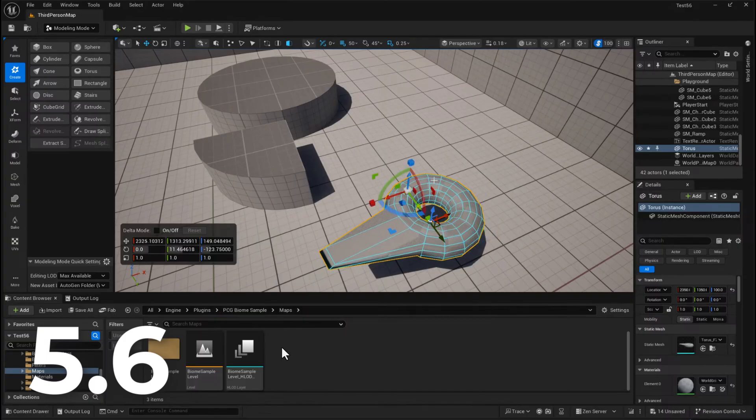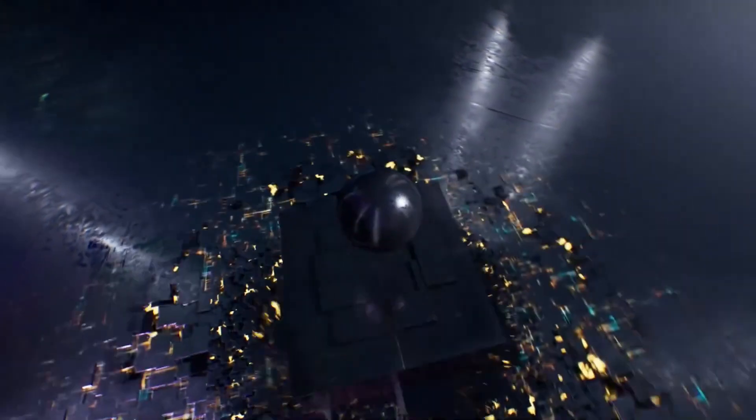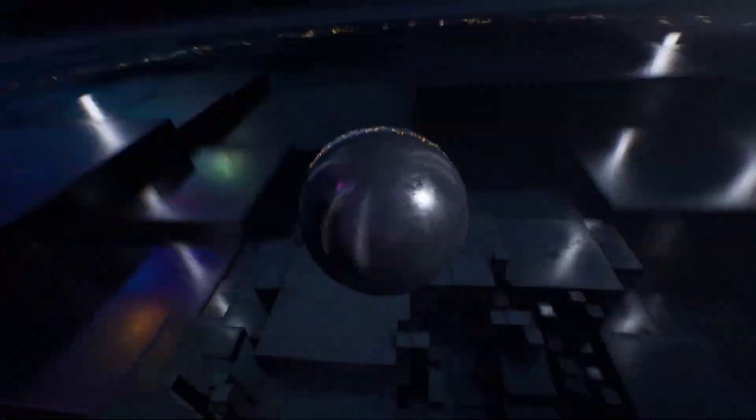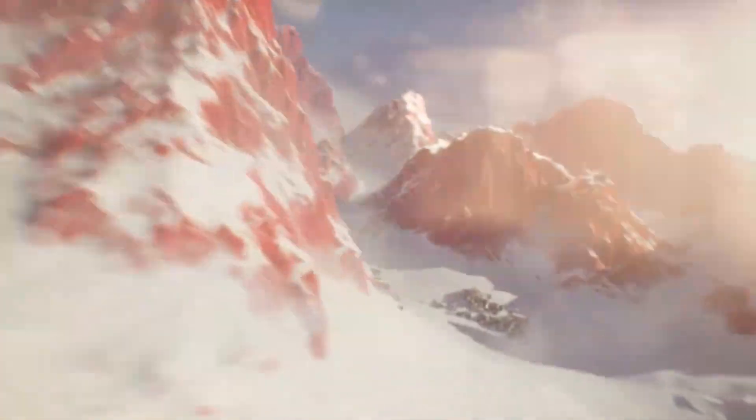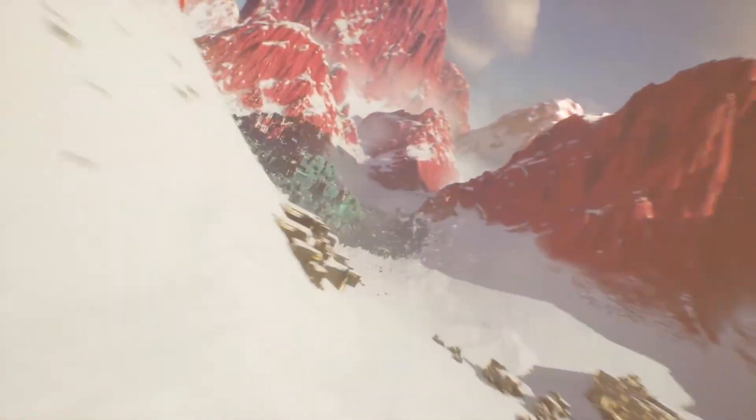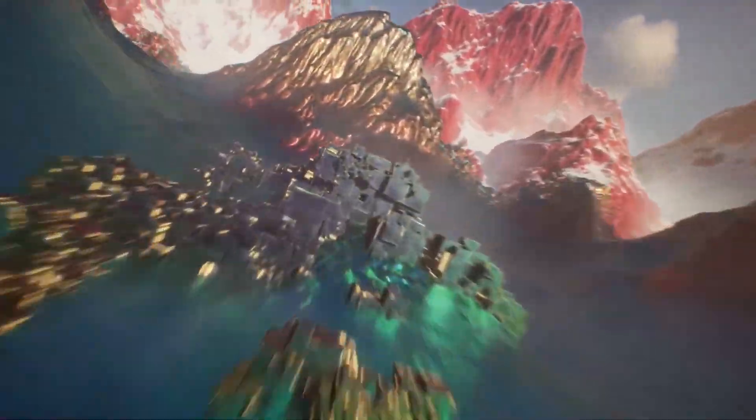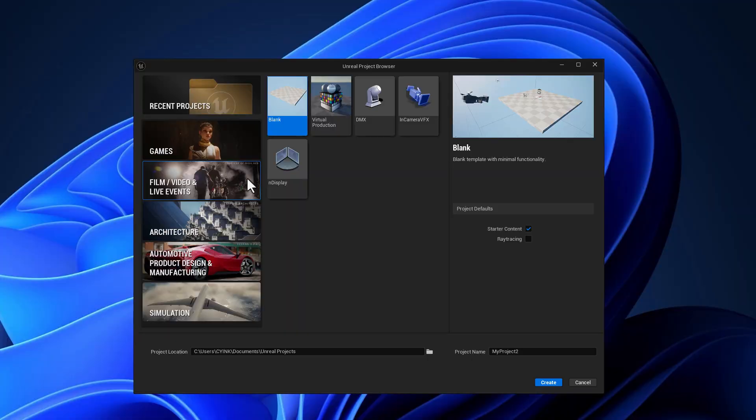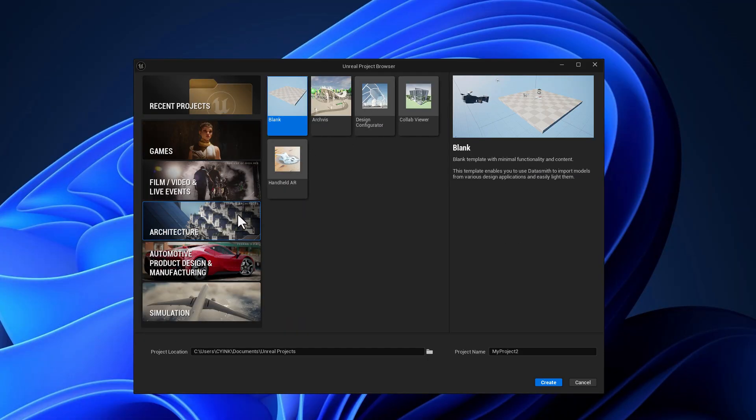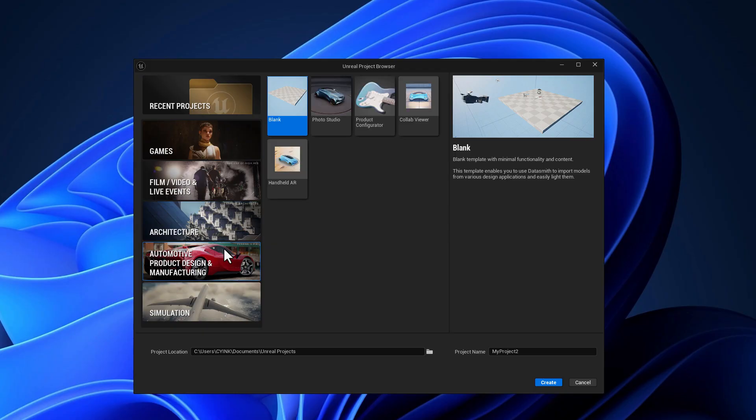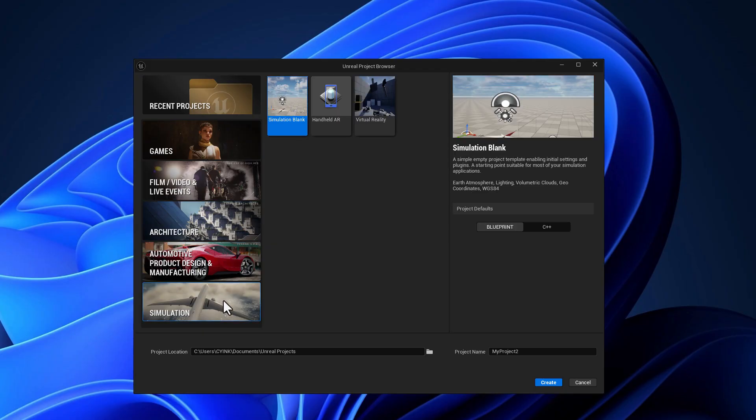And of course, a huge shout out to InuGames for making this one possible. And speaking about things that are possible in Unreal Engine, by default, once you set up Unreal Engine, you do have a set of templates. And this cuts across games, film and video, architecture, automotive, and also simulation. And for games, we have the first person, third person, top-down, handheld AR, virtual reality, and vehicle.